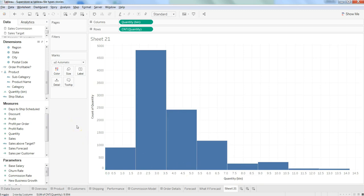It's really helpful in seeing the distribution of data in statistics. Sometimes we want to see whether our data distribution is positively or negatively skewed so we can make inferences. If you're not aware of histograms, I suggest you learn what they are and how to interpret them.